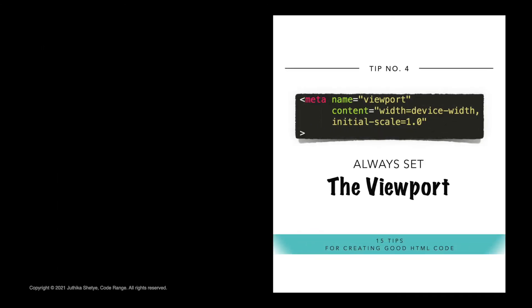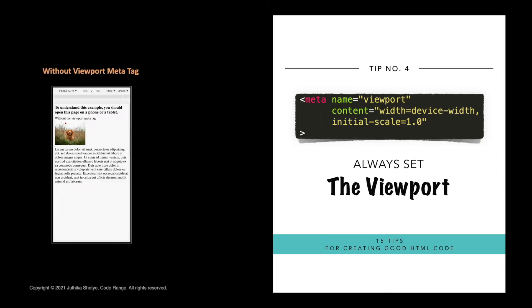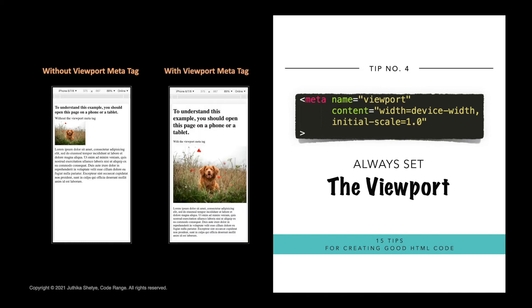Number four, always set the viewport by including this meta element in the head element of all your web pages. It gives the browser instructions on how to control the page's dimensions and scaling. Here's an example of a web page without the viewport meta tag and the same web page with the viewport meta tag as seen on a cell phone. And you can see the example on the right which has the viewport set looks much better than the one on the left without a viewport meta tag.